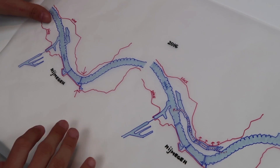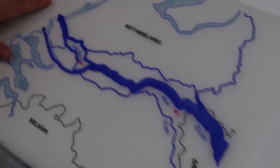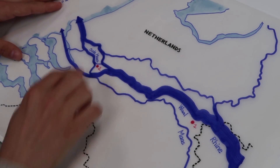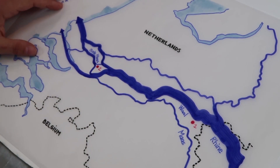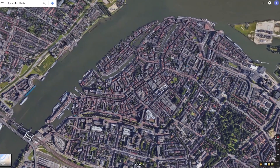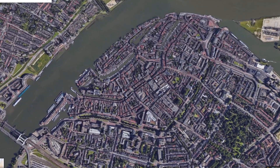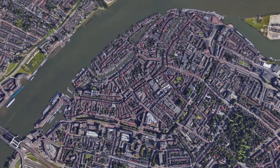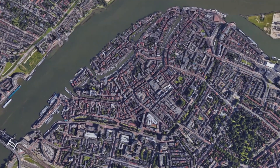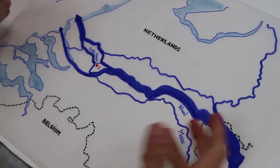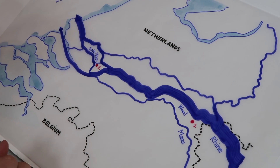Another example, more downstream on the Oude Maas, is the city of Dordrecht. In this case, we don't have space for water and a historic center is in danger of being flooded more and more, as sea levels from the west and river discharge from the east are rising.